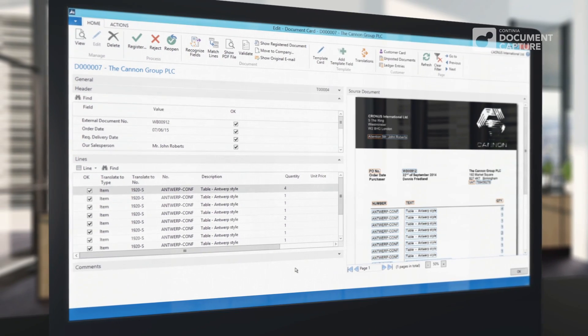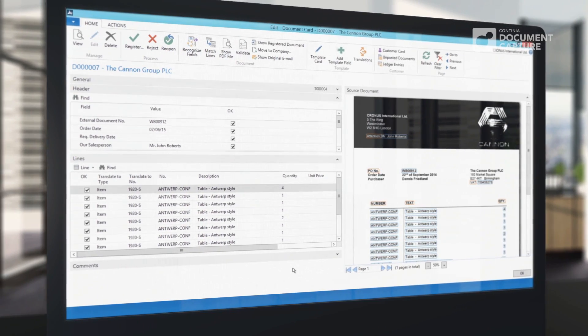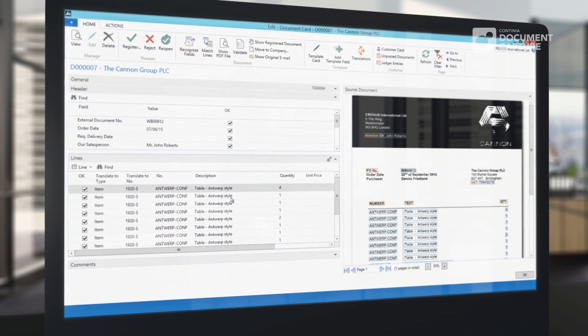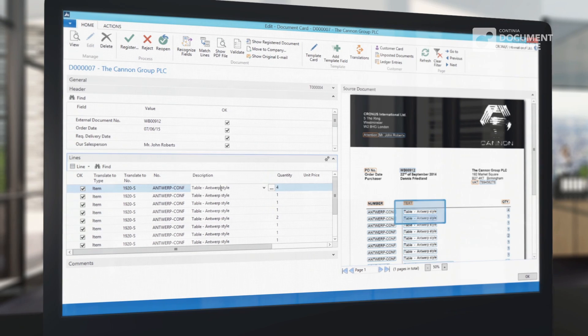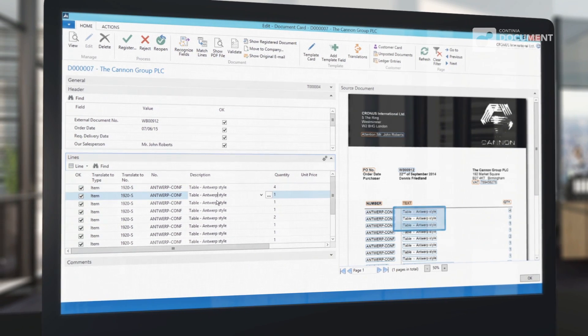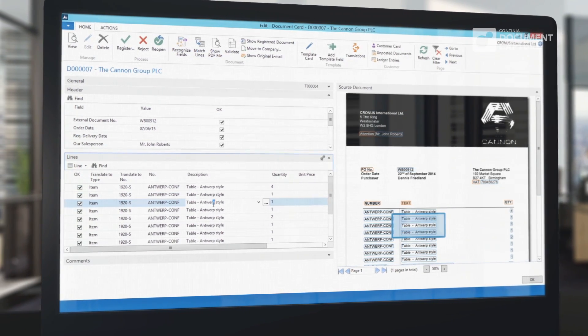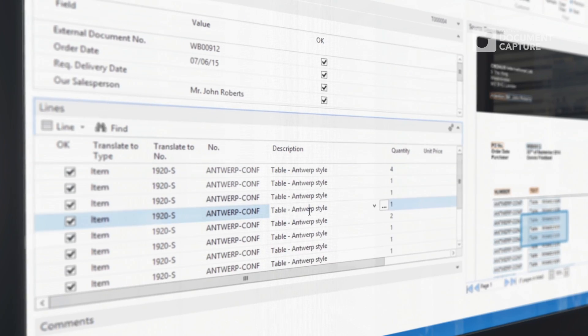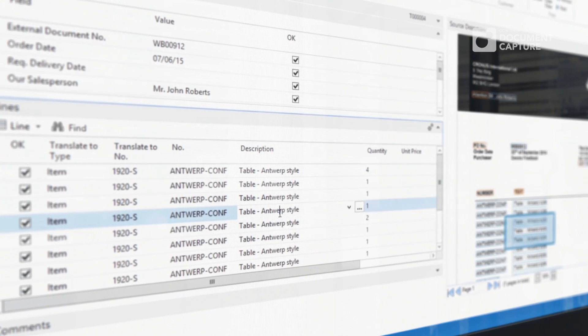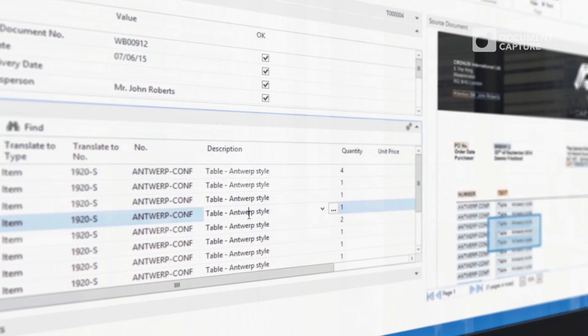We have even added a special category so you can register sales orders in the same way as purchase invoices, including the possibility to get them approved as well.